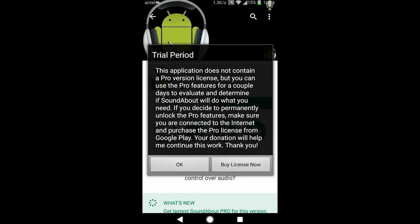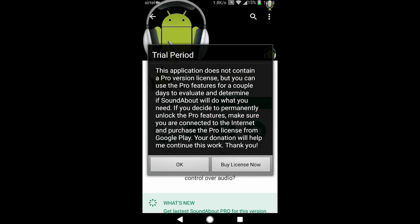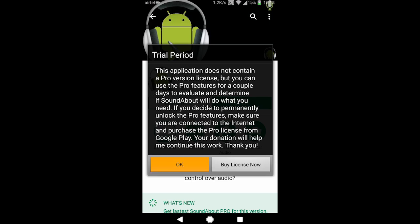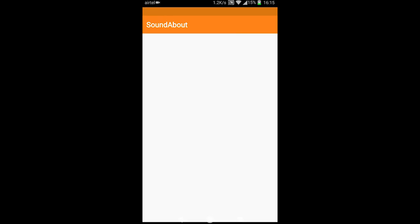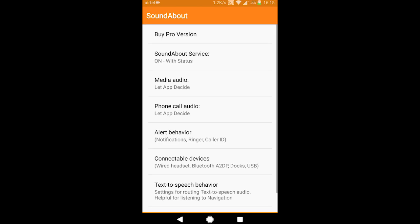It will give this trial period warning. You can buy the license or you can just enjoy the app in the trial period and test it out if it works for you.